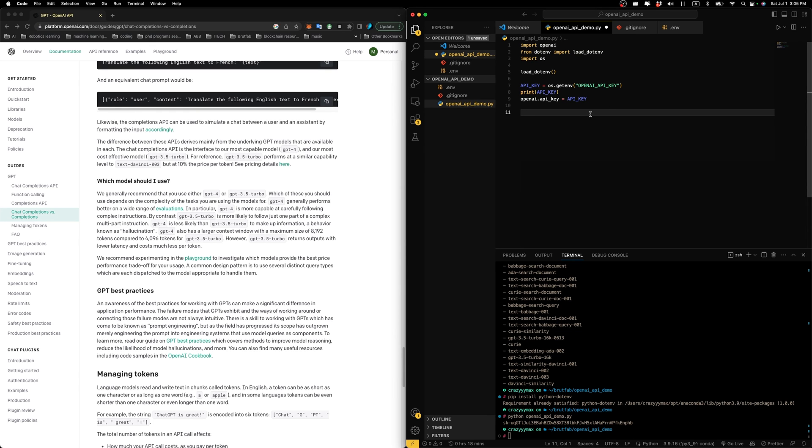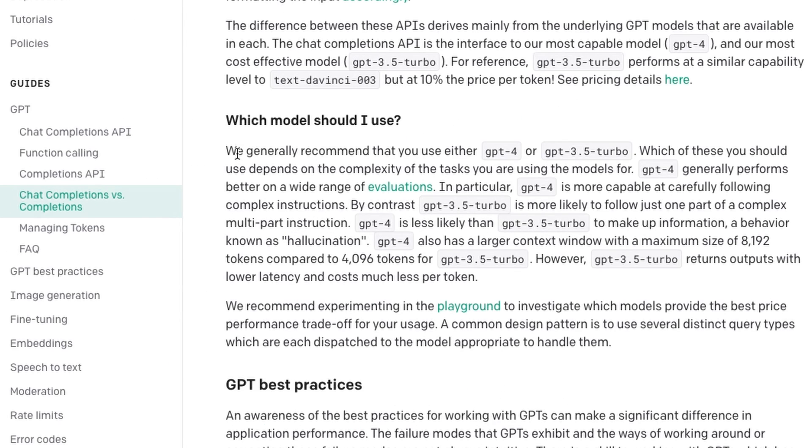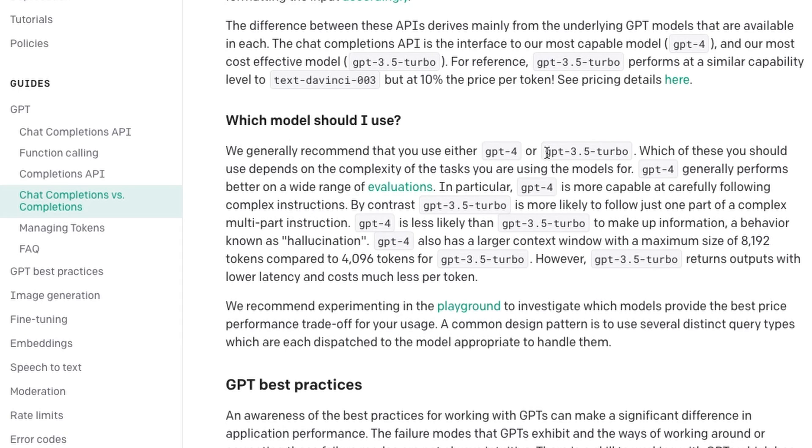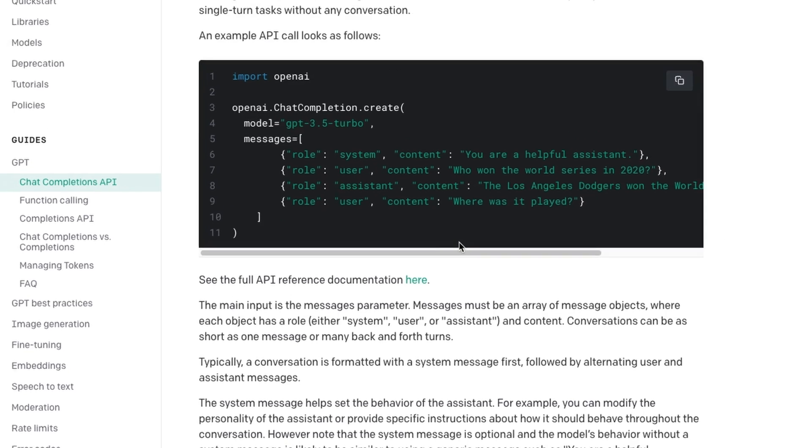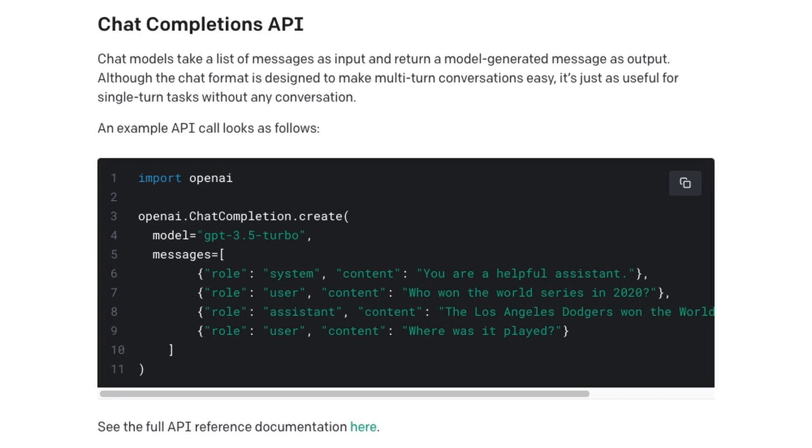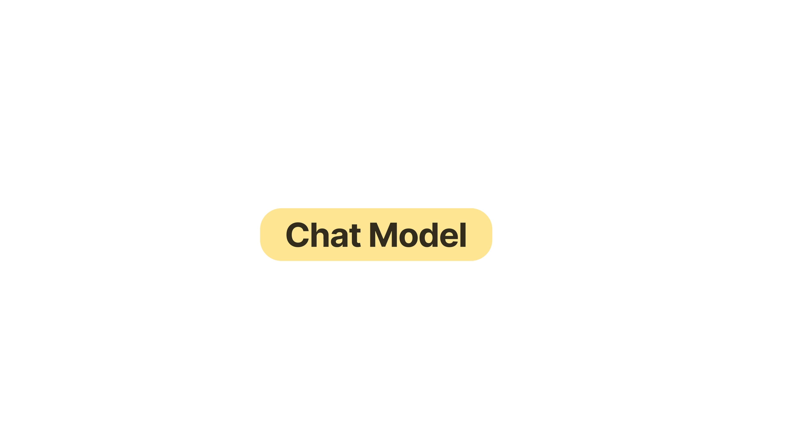But which model should we use? Over here on the OpenAI website, they generally recommend that you use either GPT-4 or GPT-3.5 Turbo. Since I don't have access to GPT-4, I'm going to use the GPT-3.5 Turbo. And the chat model that is compatible with GPT-3.5 Turbo is called the Chat Completions API. Let's take a closer look at the Chat Completions API.